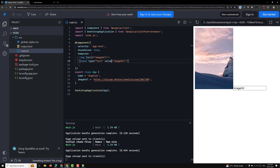Property binding can be used to toggle button features, set paths programmatically, and share values between components — which we'll see in the next video. I hope you understood the binding concept. If you have any doubts or suggestions, please post comments below. If you like this video, please support me by subscribing to my channel. Thank you.